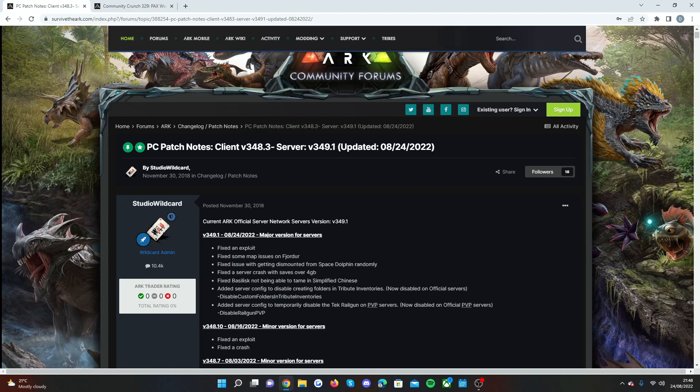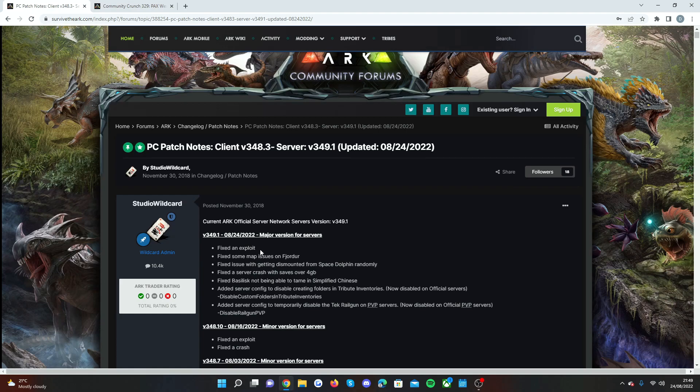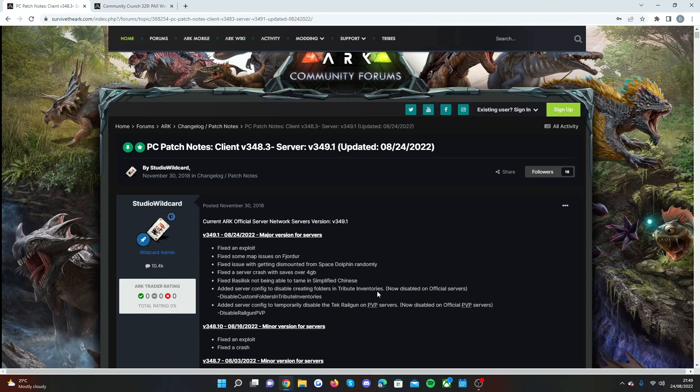So the first thing is just fix the exploit. Wildcard never talks about what they fixed or what exploit it is just because if they talked about it then it would make people find out about it a little bit more. But it is a major version so it is a kind of big update and usually when things don't look as big on the list sometimes you don't realize how much they've changed within the game.